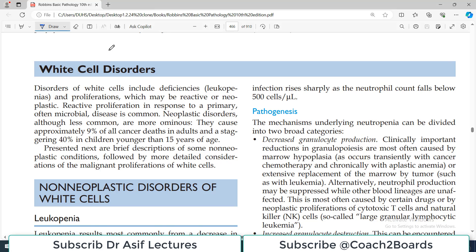Let us start our discussion on WBC disorders — white cell disorders. We are doing pathology, and this is being done from medium Robbins. White cell disorders mean there are different categories: either it will be leukopenia, which basically means the count of WBCs are low, or if there is deficiency in any of the white cells, we use the word 'penias' — leukopenias.